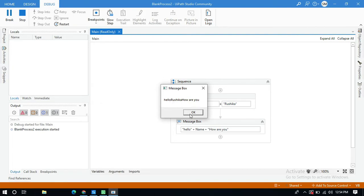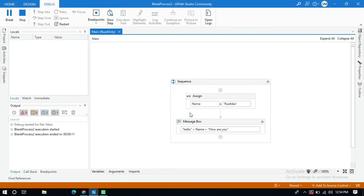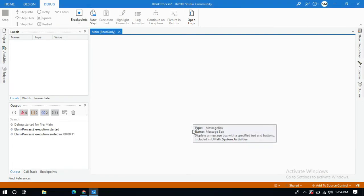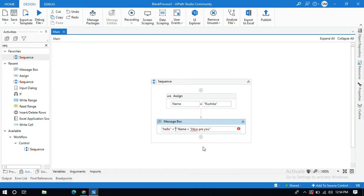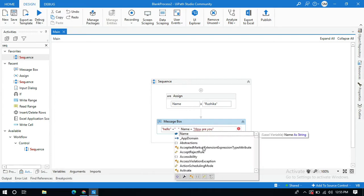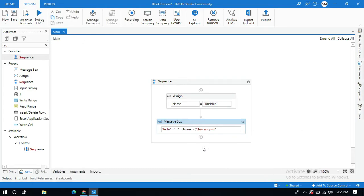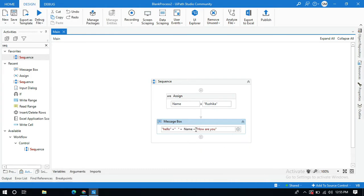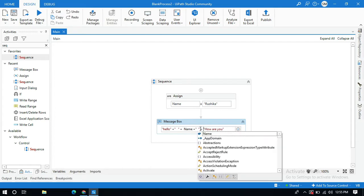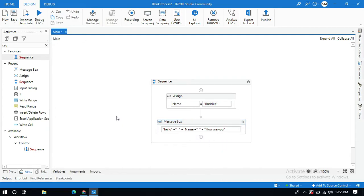Go to UiPath and within quotations give some space and again concatenate the space with the string. Give some space and add plus sign. Let me save and run this.